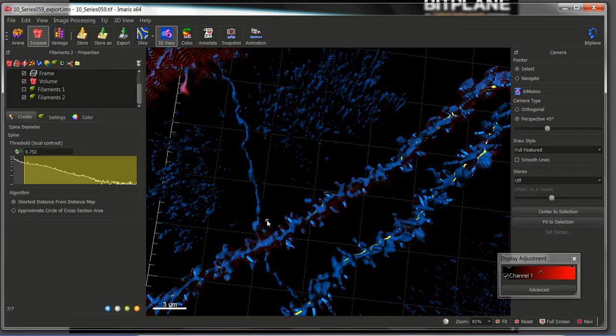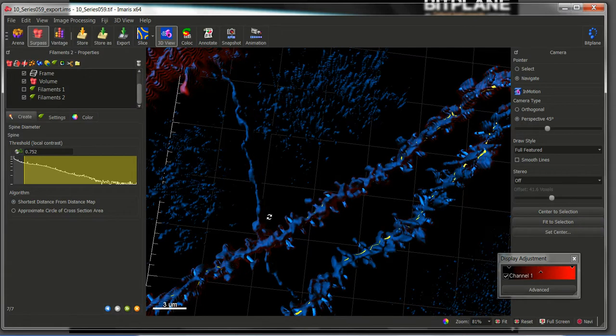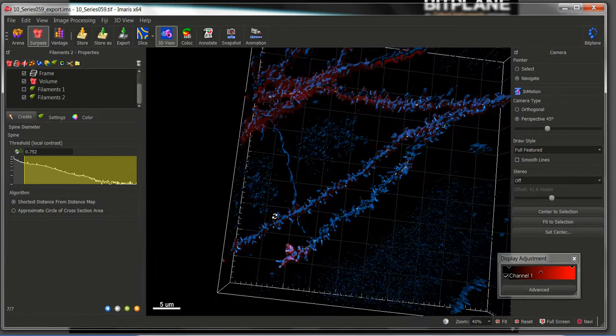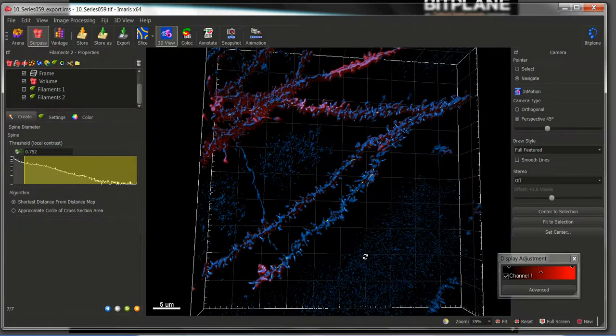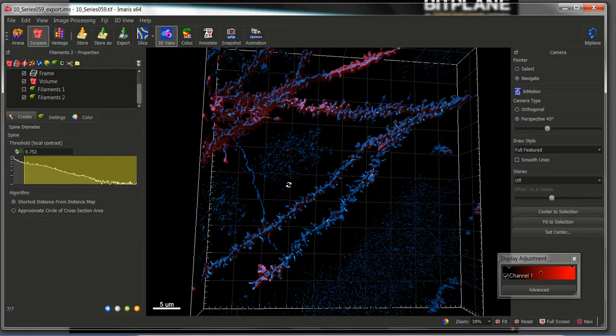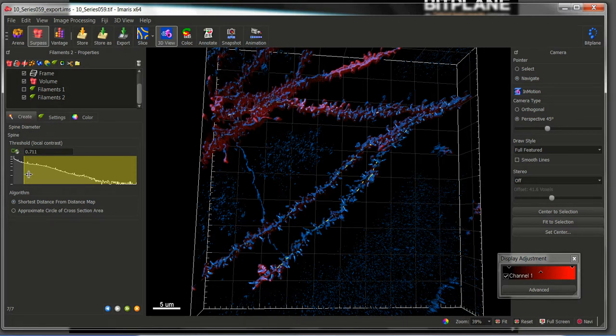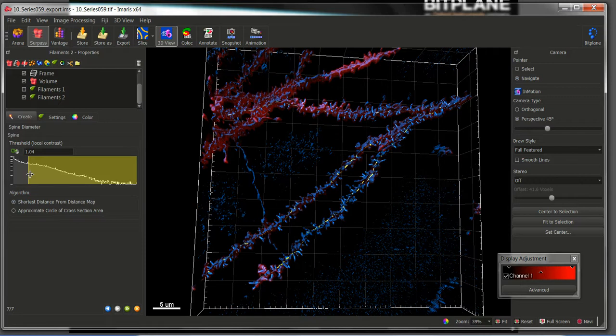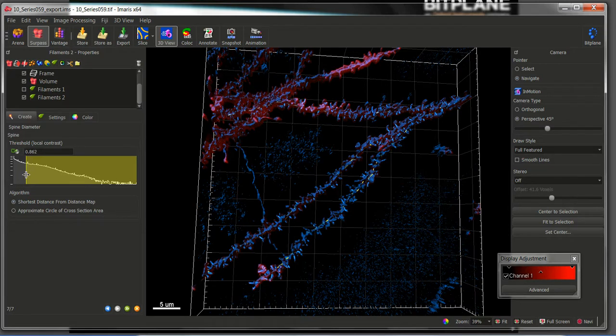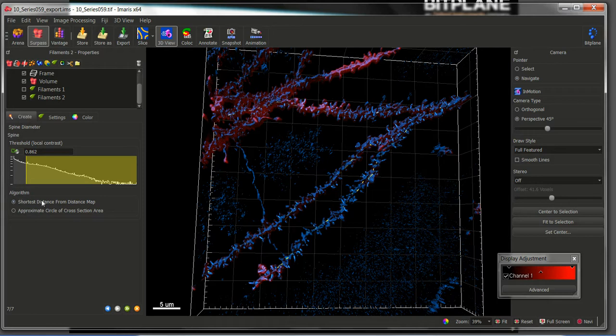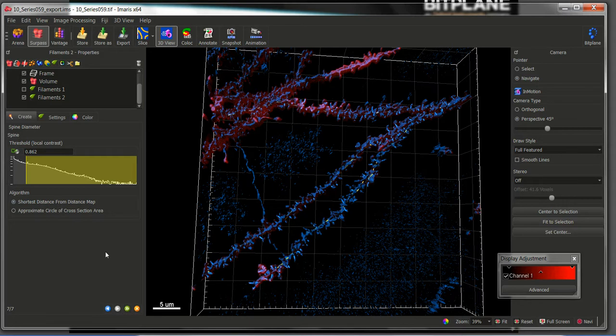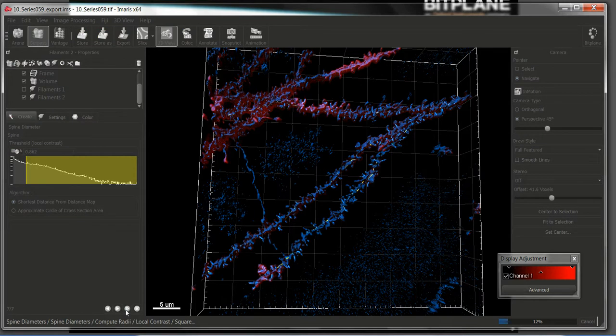And in the next step, the same that we did for the calculation of the diameter of the dendrites in the previous step, now we come into the step where we have to quantify the diameter of the spines. For that, again, we will adjust the thresholds to the right intensity signals and choose the algorithm that will be used to quantify the diameter for the spines. In this case, I will choose the shortest distance from the distance map. Since there are no more next steps, let's finish the algorithm.